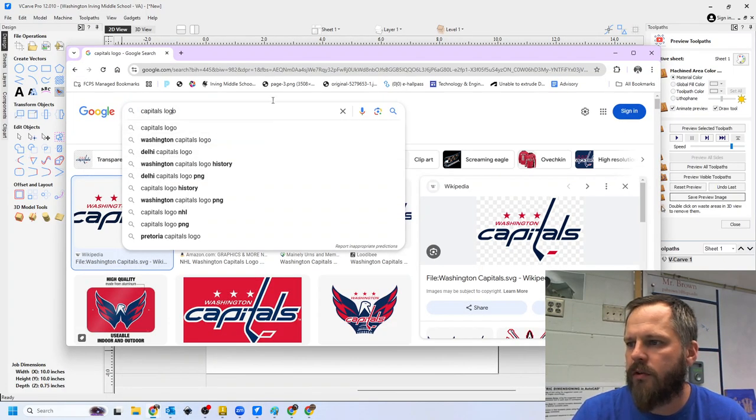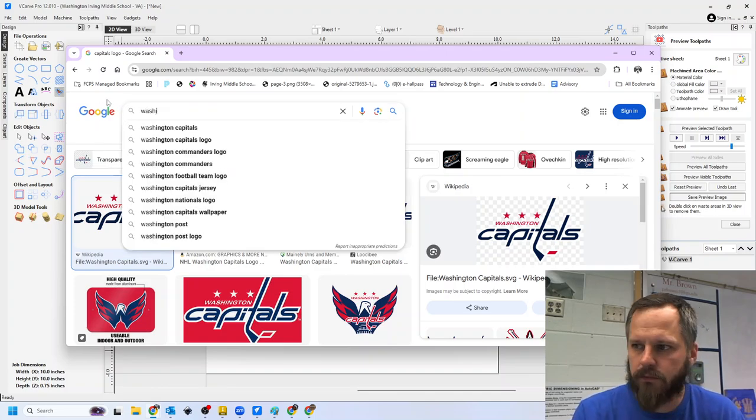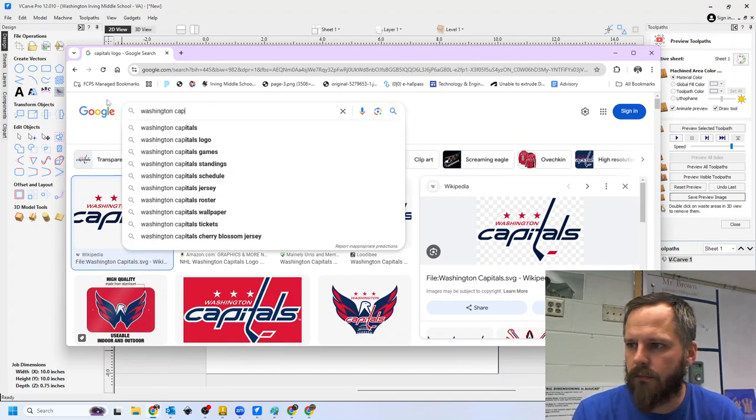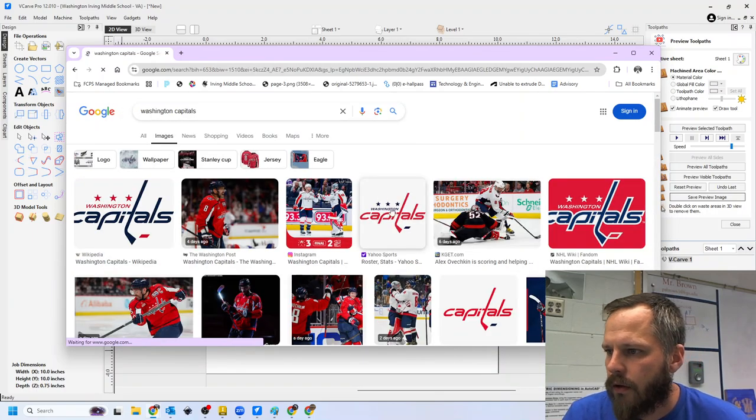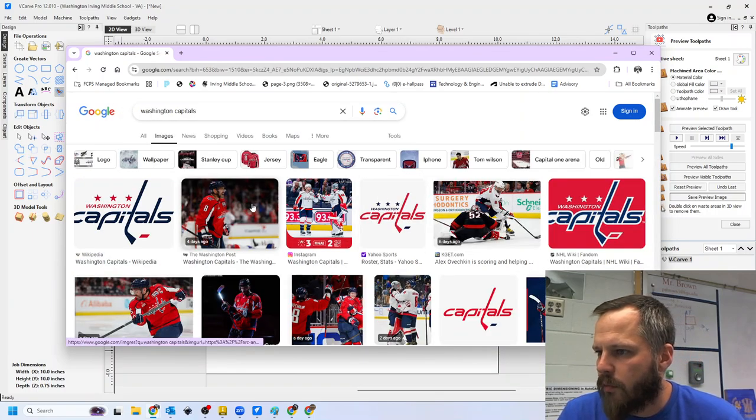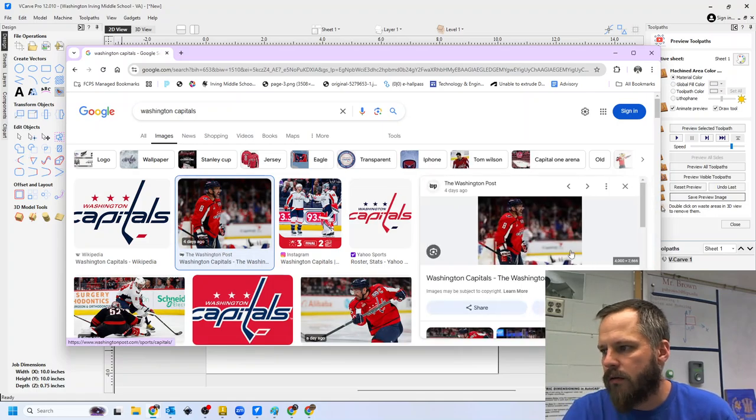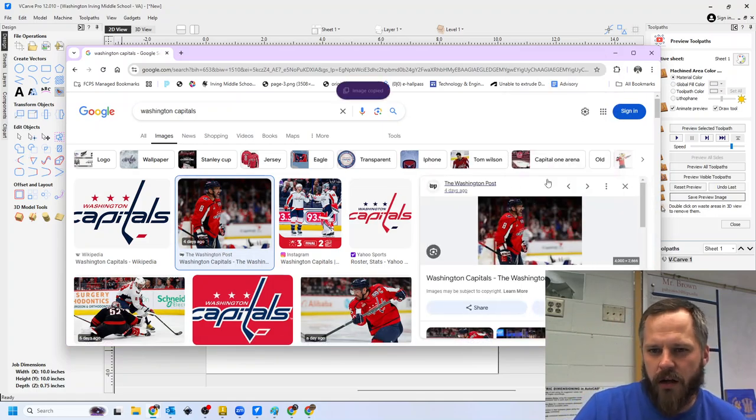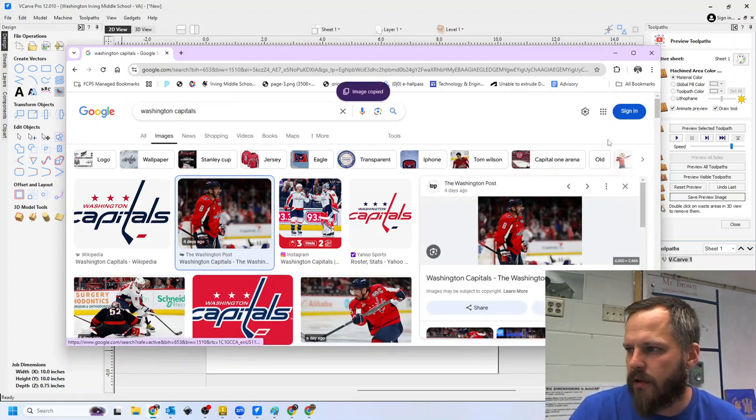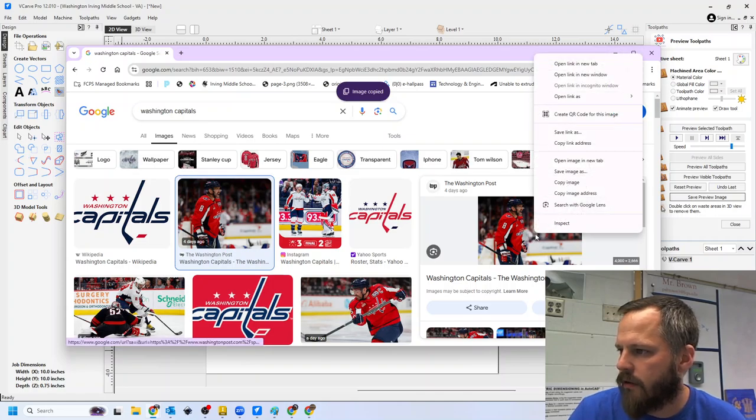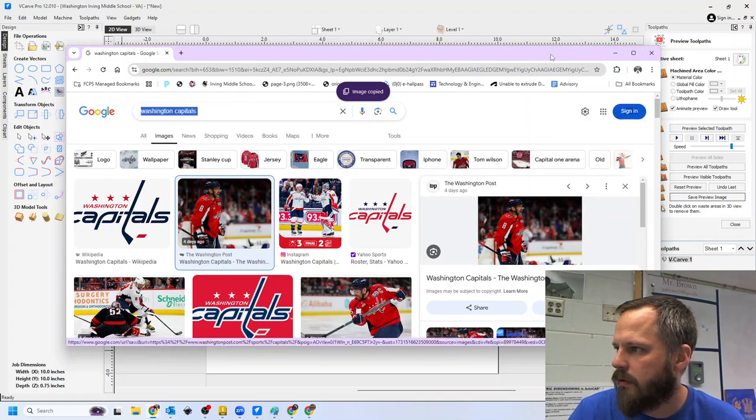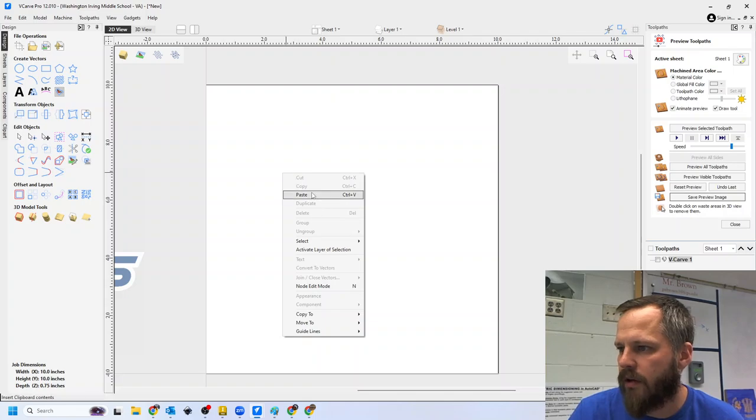I'm going to go to my Google Images, and if I don't want just like a simple logo, let's look at this. So let's say I want a picture like this. Now, this is where a lot of kind of trial and error is going to come in. So I'm going to click on that, right-click and copy, come over here, right-click and paste.